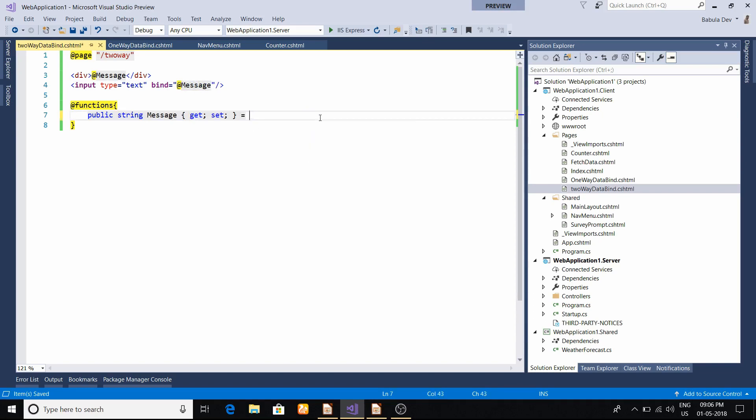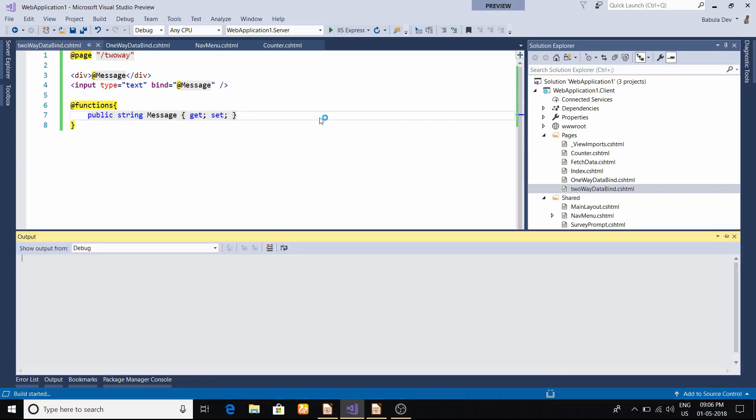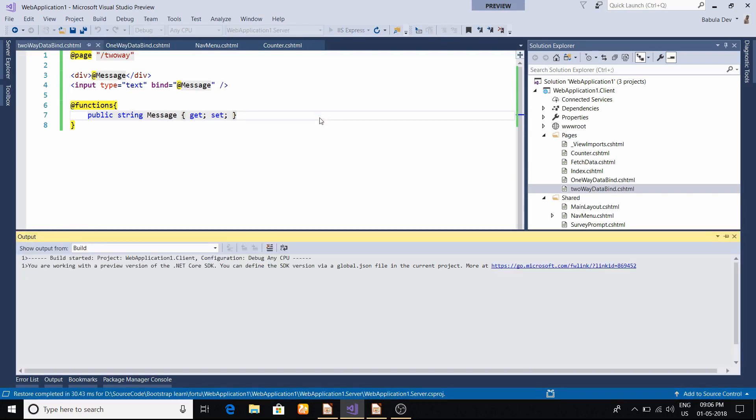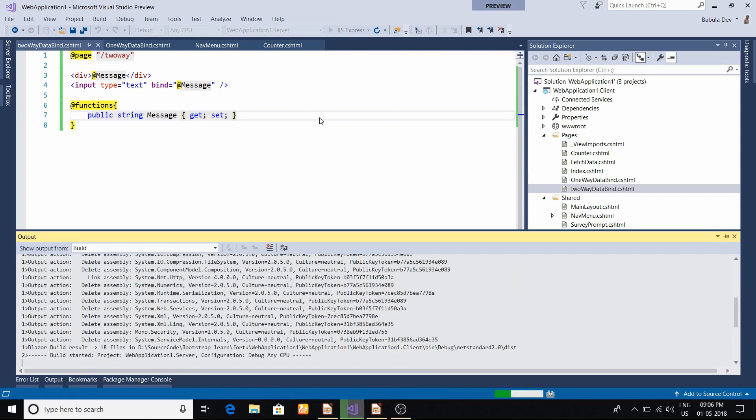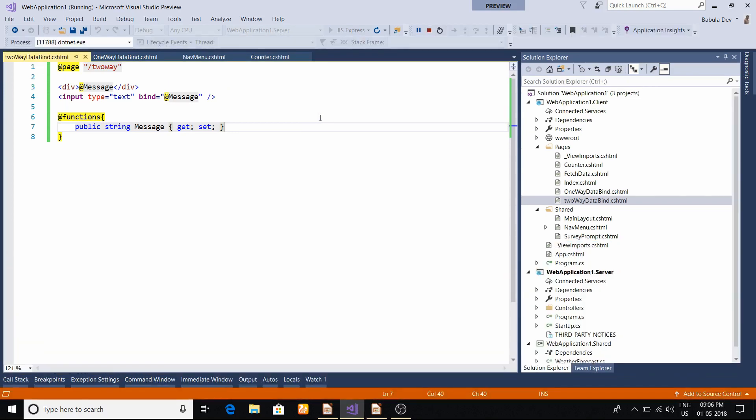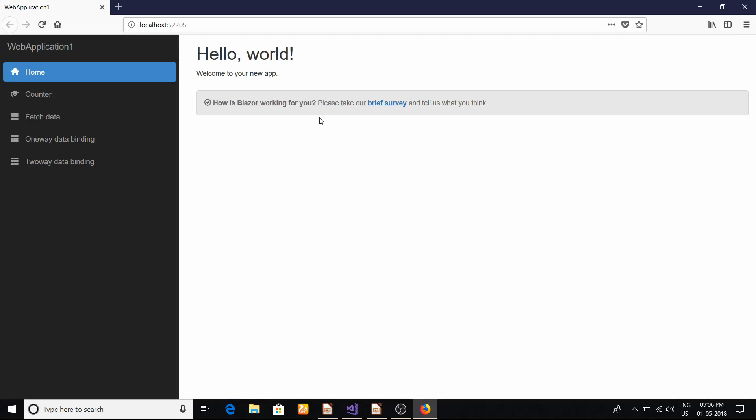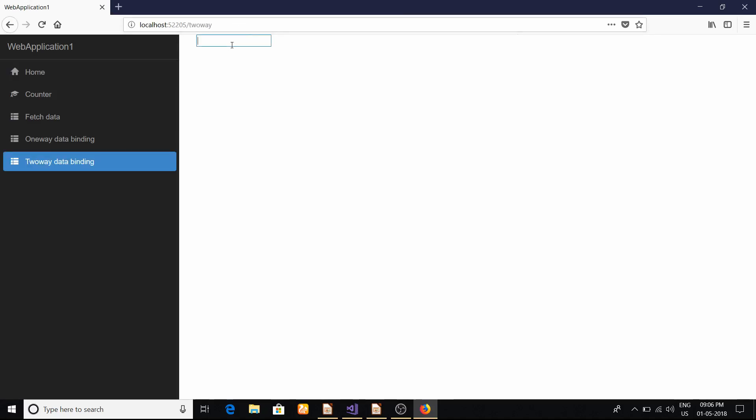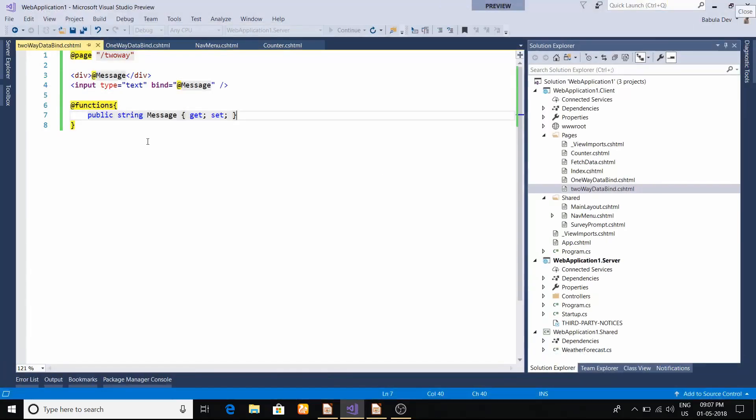Now I will delete all those default values. I will try to run this application - I pressed F5. Now it's trying to build it and do all the preprocessing. Maybe in the near future it might be faster. Now the browser is here, it's building. Now we'll click Two-Way Data Binding and I will type test. As soon as the focus goes out from this control, it should appear at the top. You can see it.